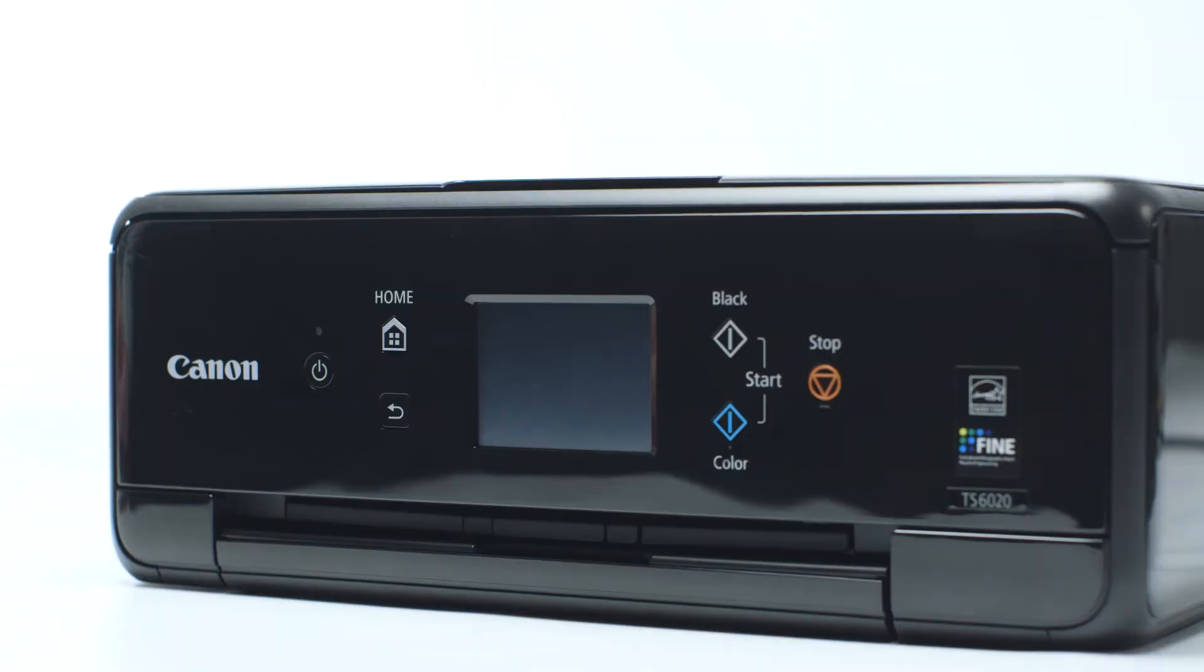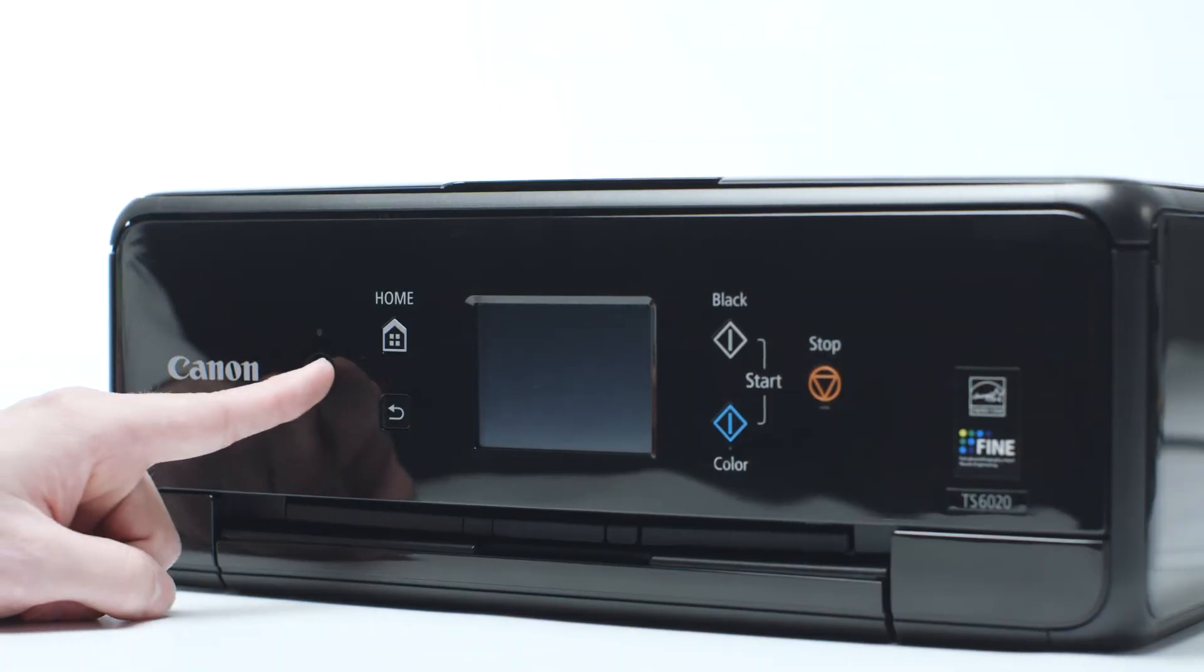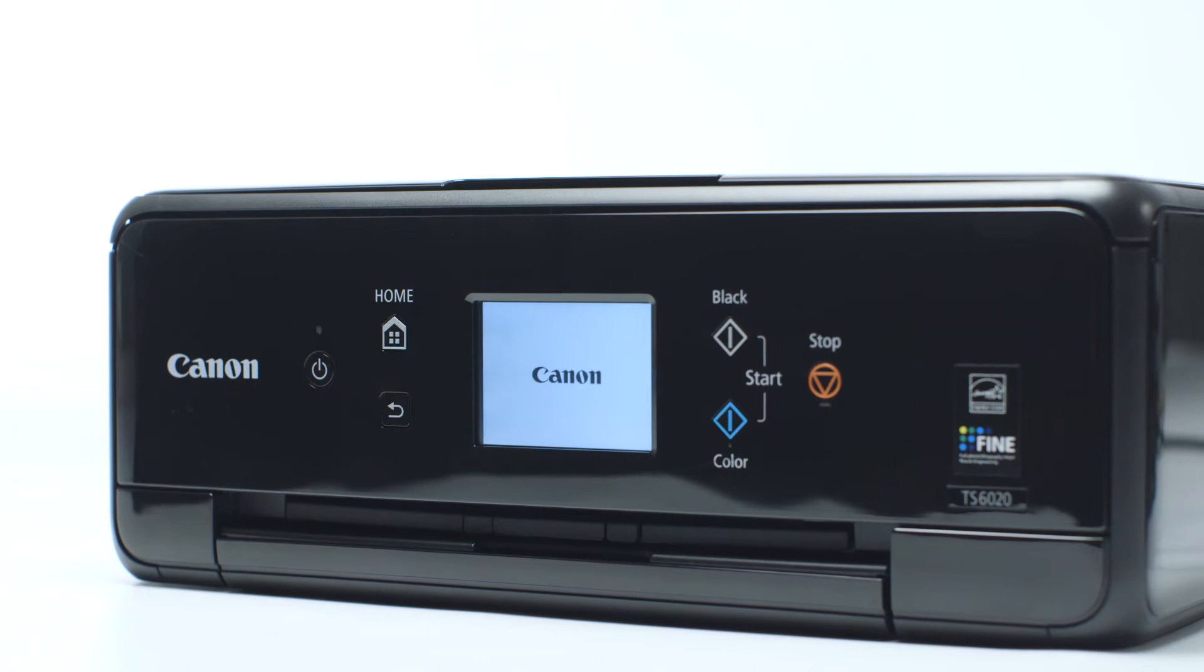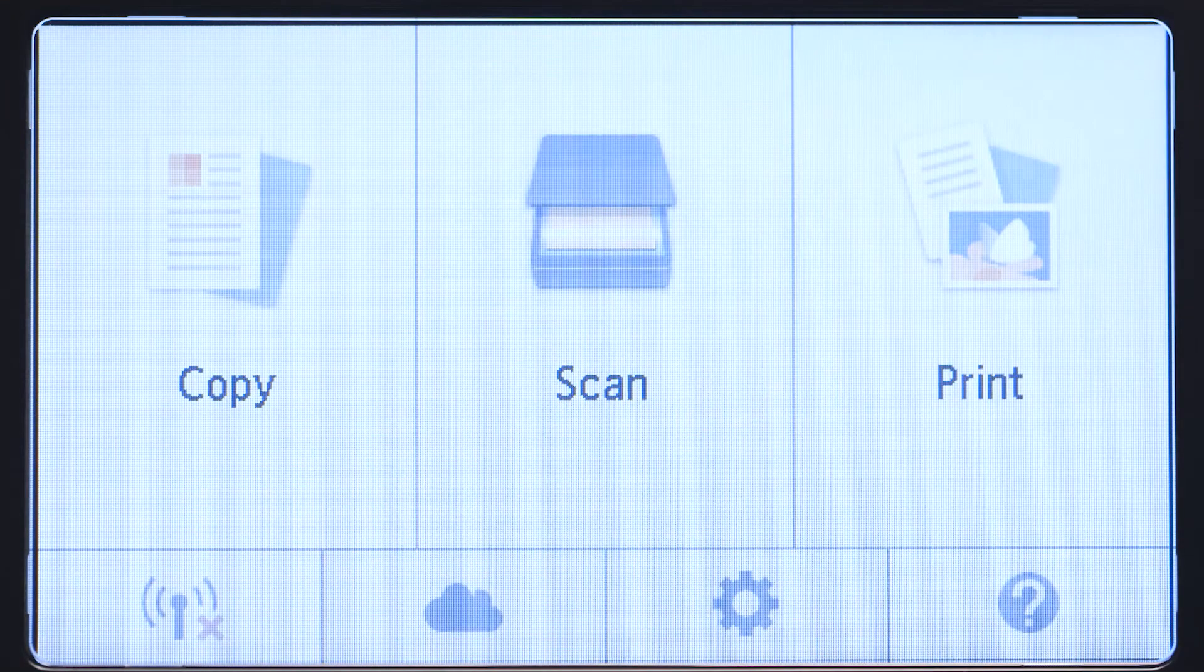First, make sure your printer is plugged in and turned on. The main screen will be lit up with a white background when the printer is on.